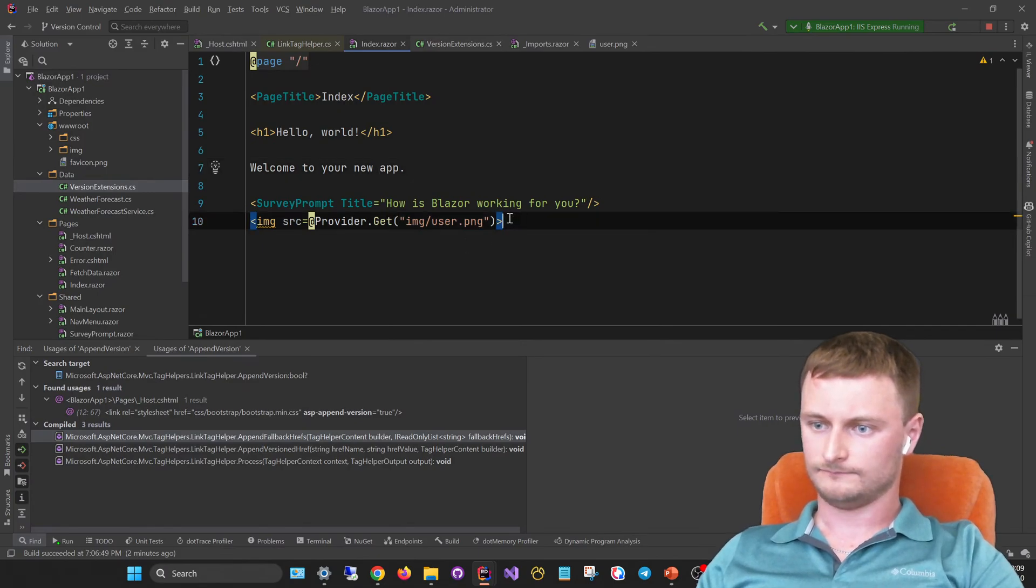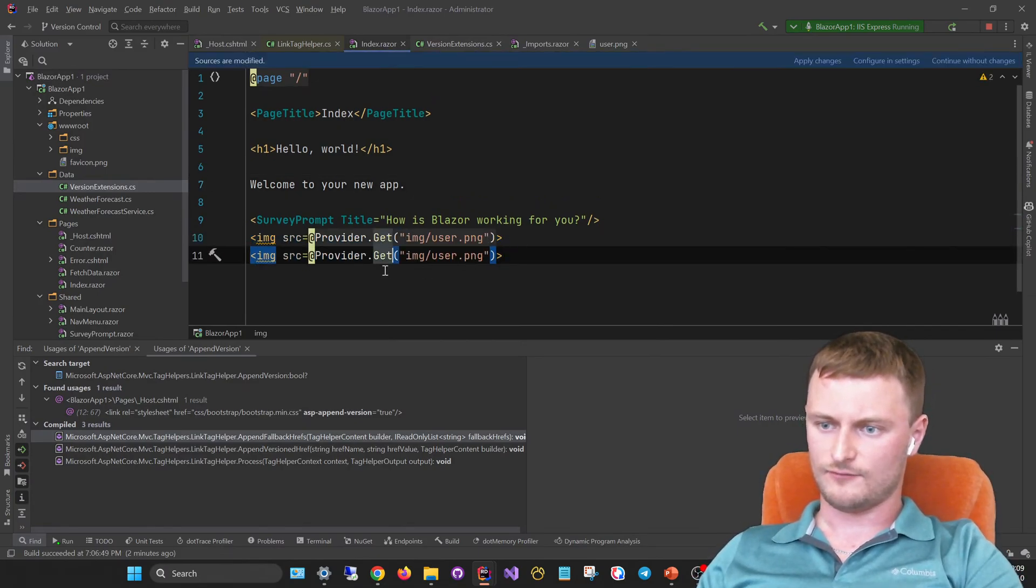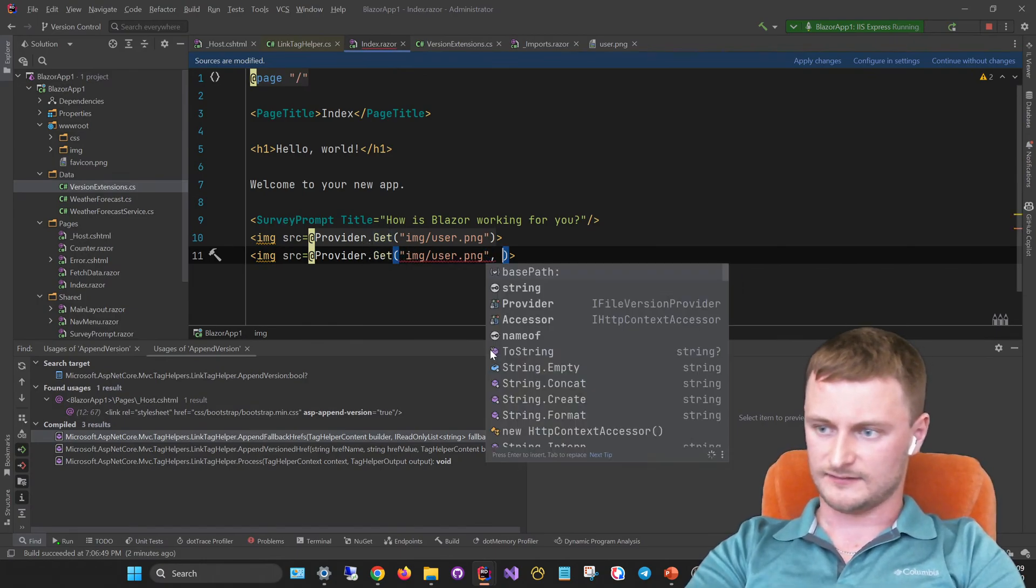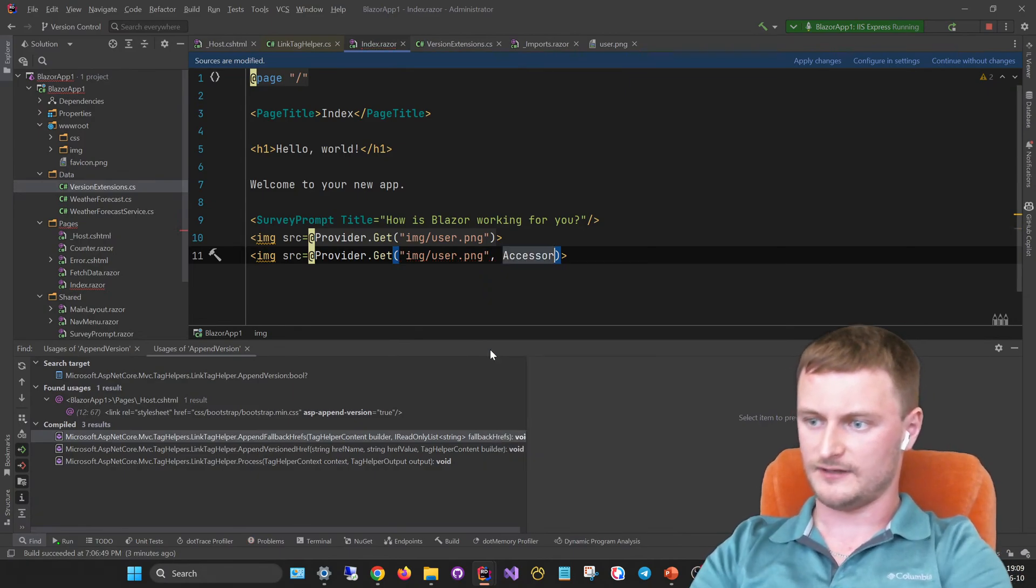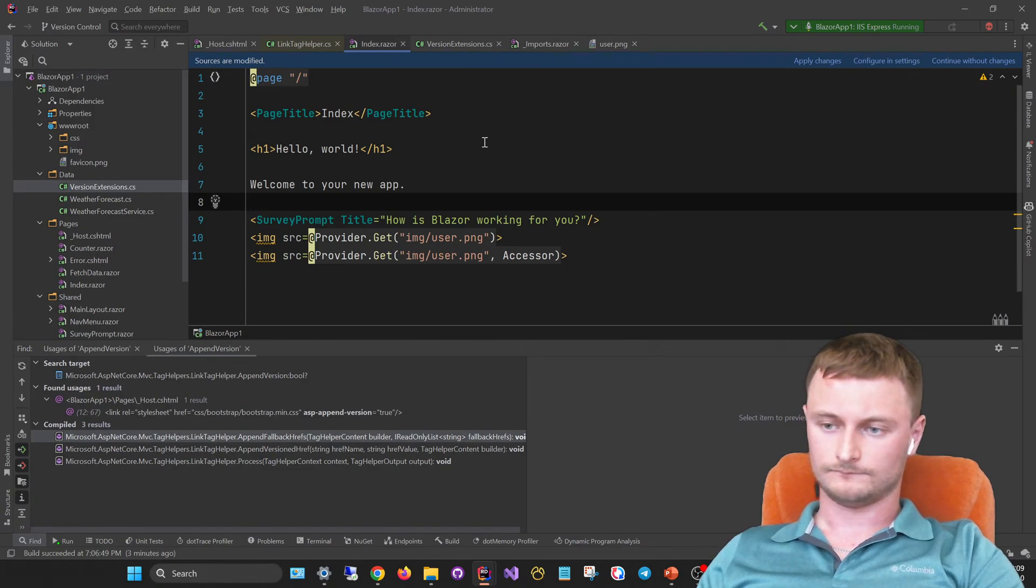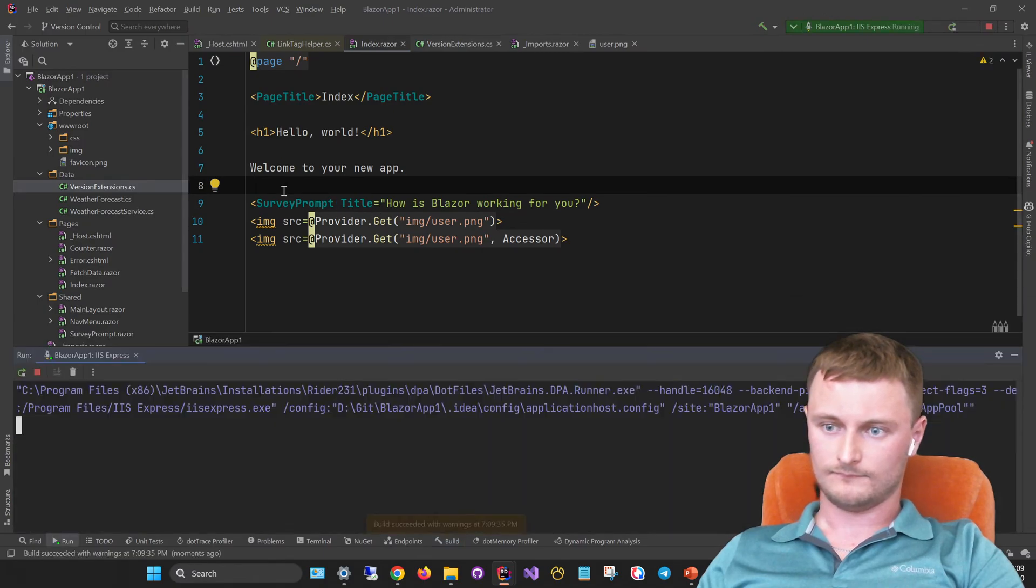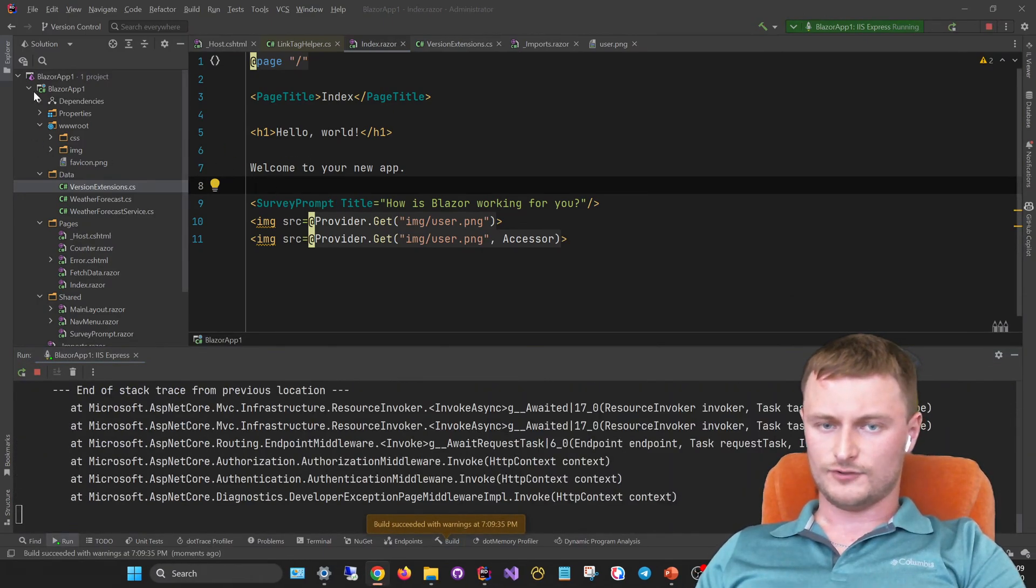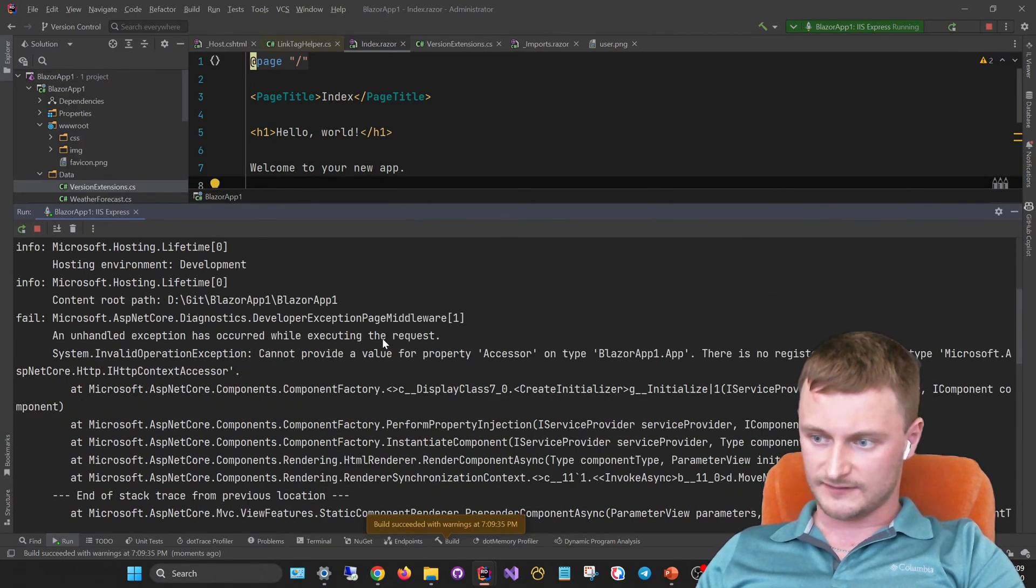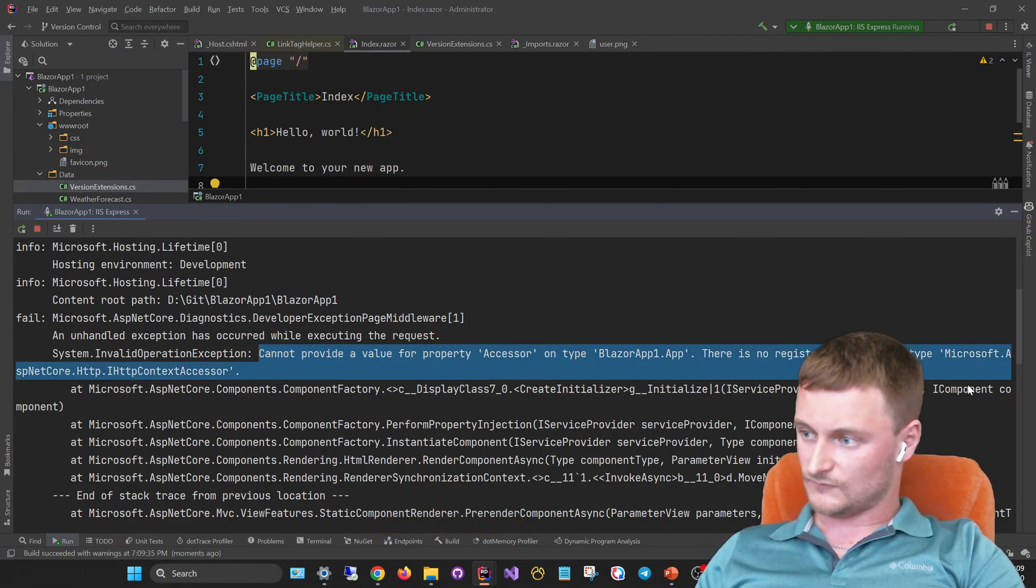Let's create another one here and provide this with the HTTP accessor. Let's try it around. Unfortunately there is a kind of error here. Let's see the stack trace. We can't provide a value for accessor while there is no registered service.